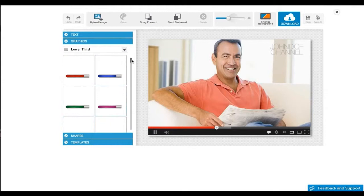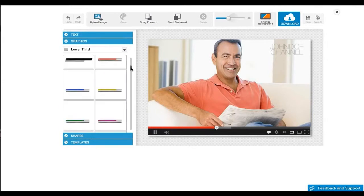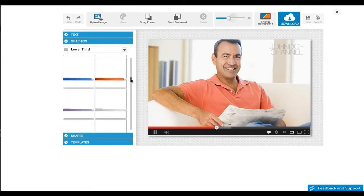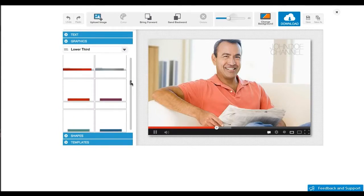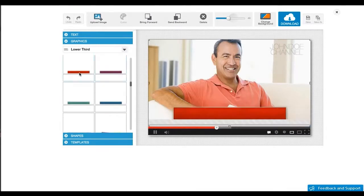Now let's select the lower third graphics from the built-in library. This library contains over 400 graphics tailor-made for video marketing.